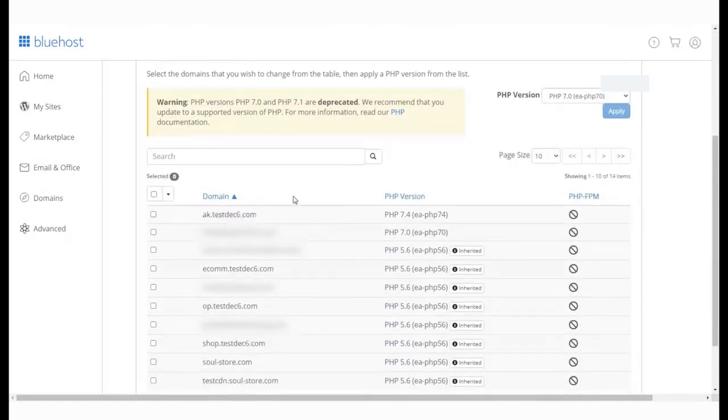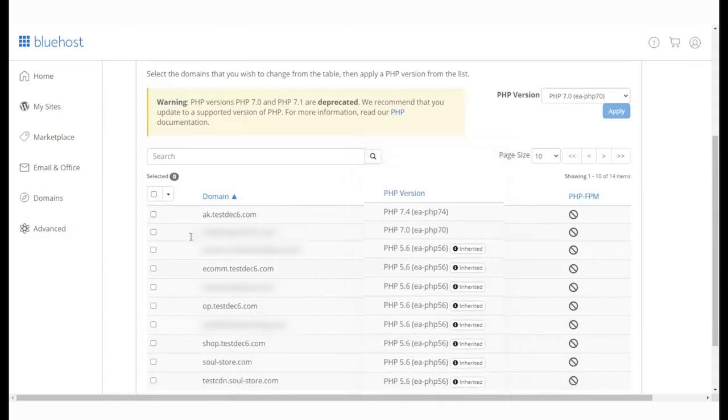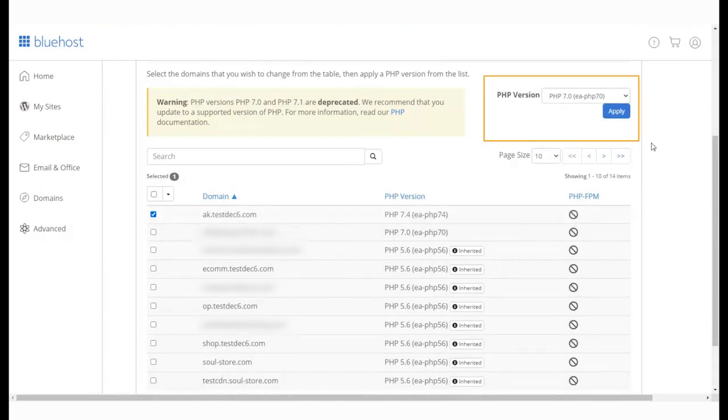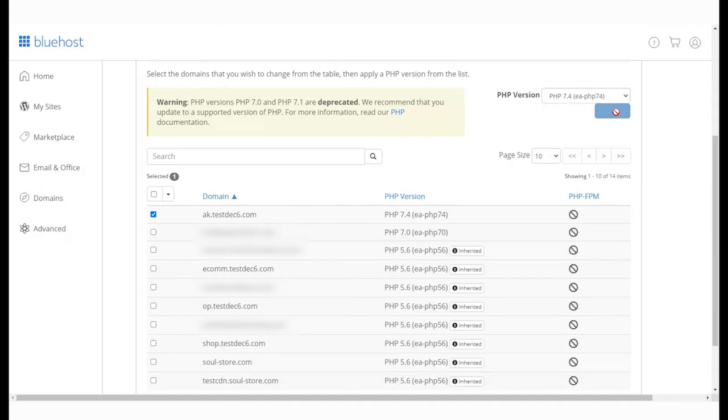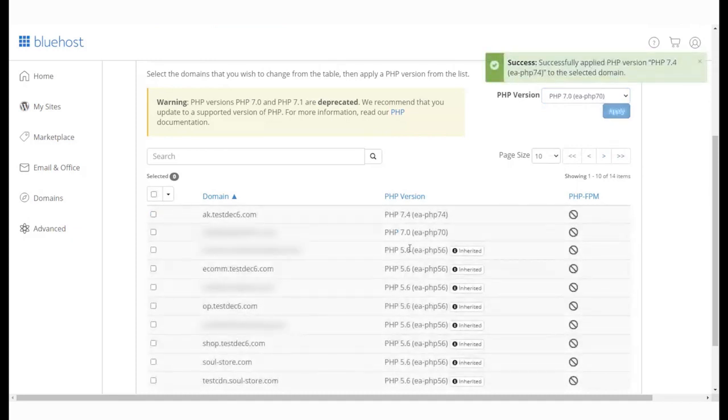Here, you can check the PHP versions your domain names currently have. Select the domain name for which you want to change your PHP version. From the PHP version drop-down, select the PHP version you want to update to and hit the Apply button. A success message will pop up. And that's it, you have now successfully updated the PHP version for your domain name.